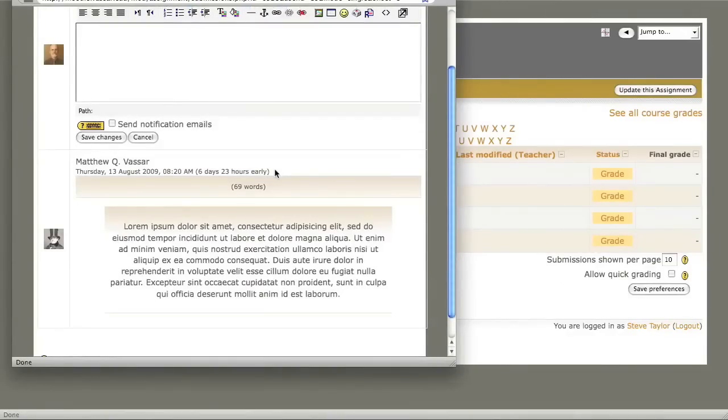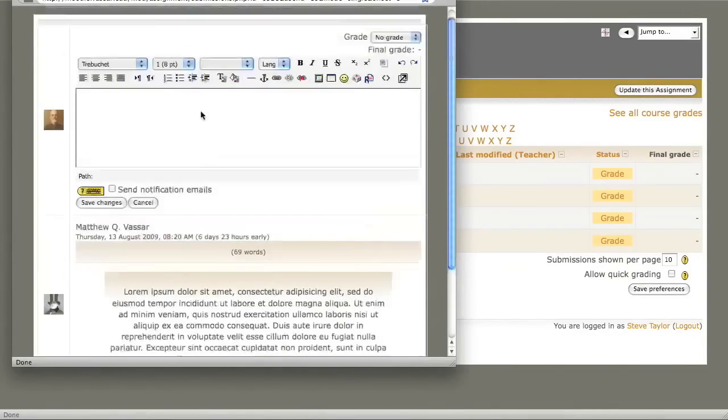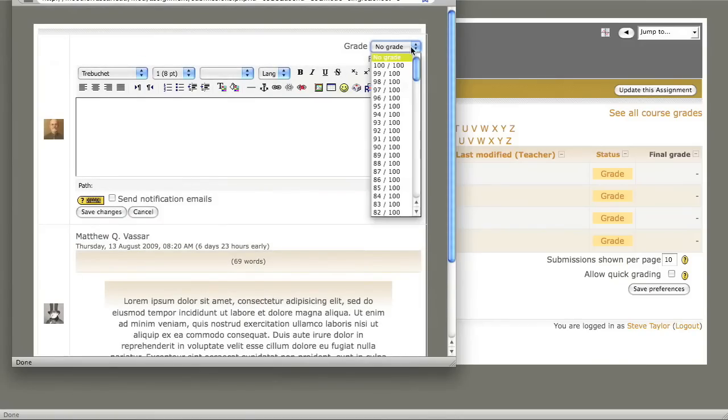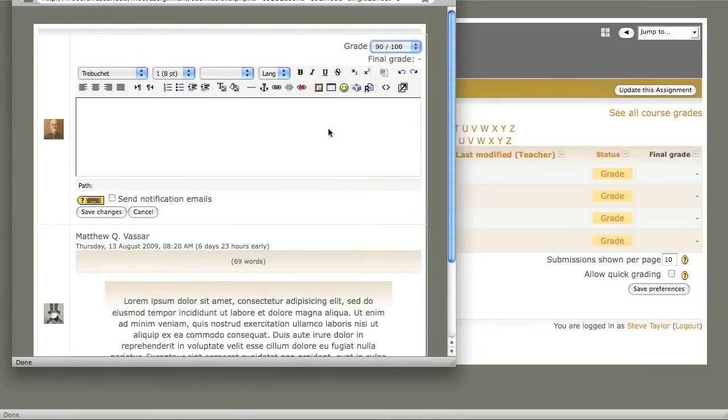Note that the student's writing is displayed again in the grading window. You can choose a grade from the numerical list and you can provide written feedback.